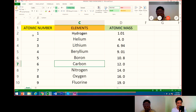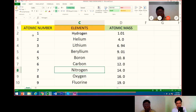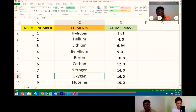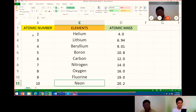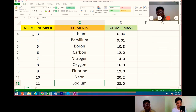Number six is carbon. Its atomic mass is 12.07. Number seven is nitrogen. Atomic mass is 14.0. Number eight is oxygen. Its atomic mass is 16.0. Number nine is fluorine. Its atomic mass is 19.0. Number ten is neon. Its atomic mass is 20.2. Very good.